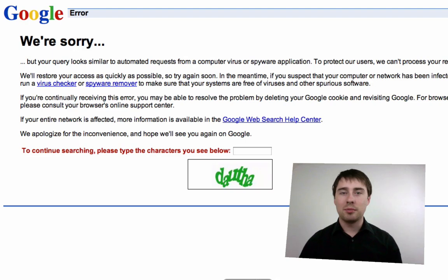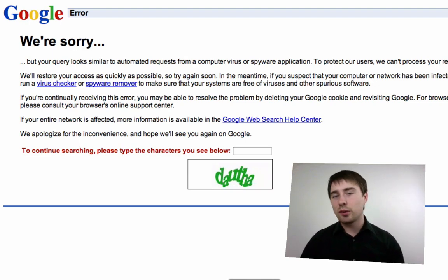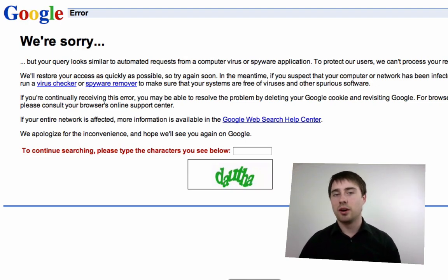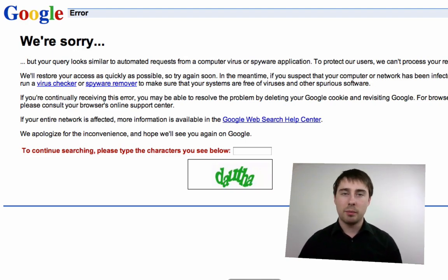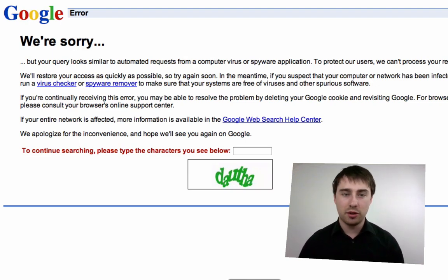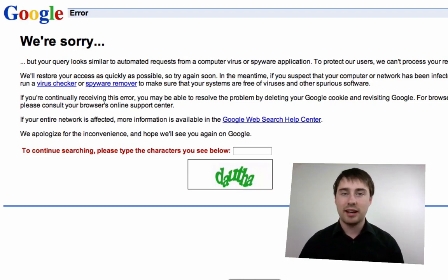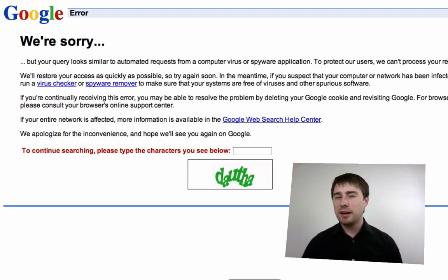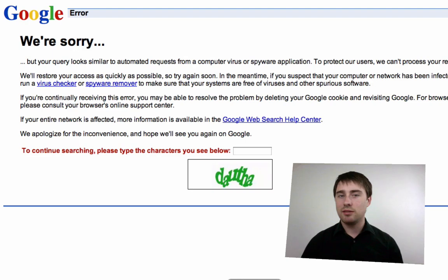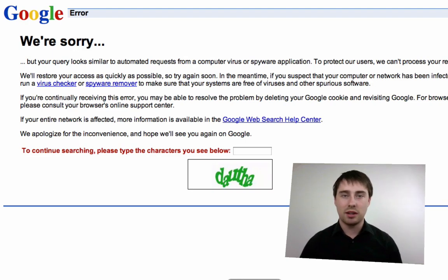This error is annoying but it's not going to stop you from getting information from Google — you can simply type in the code shown and still get access to Google searches. But it gets a little bit annoying when you have to do this every time you want to search for something in Google.